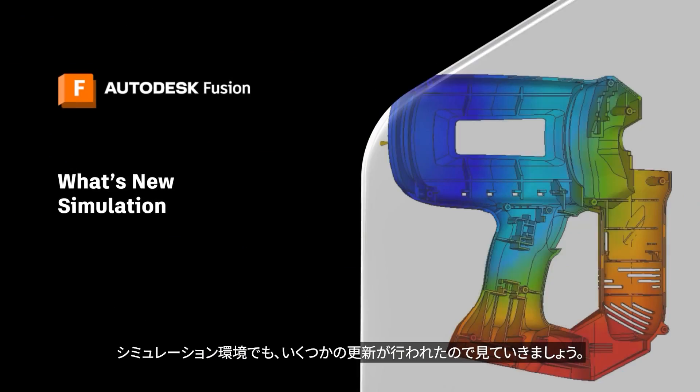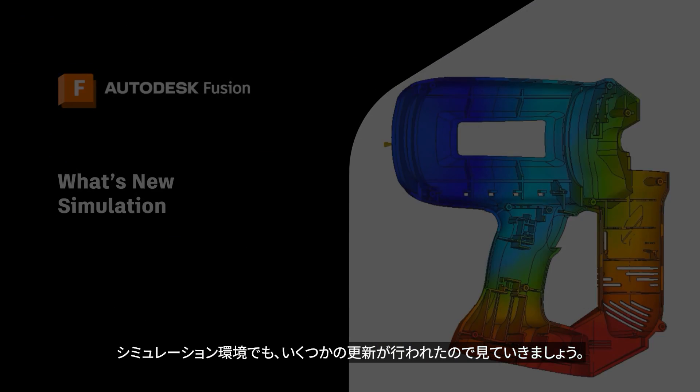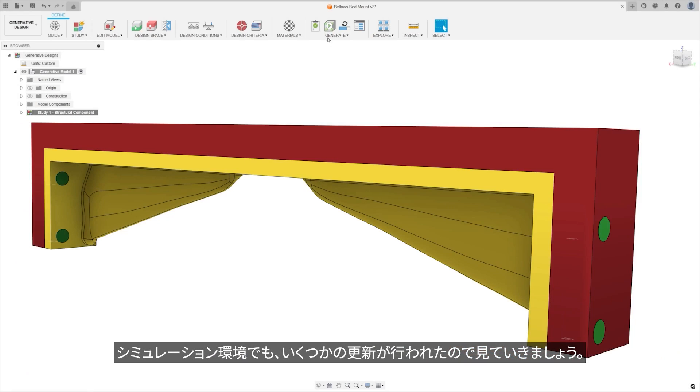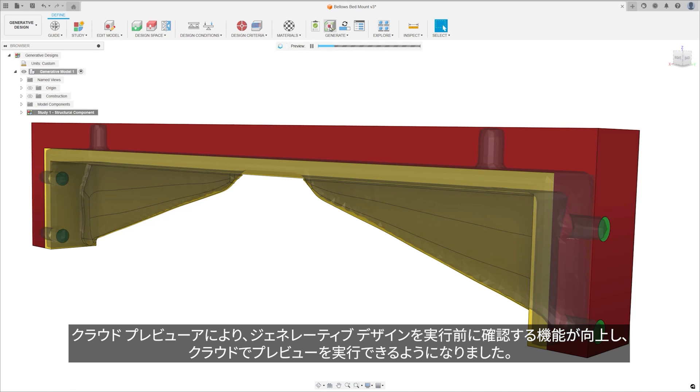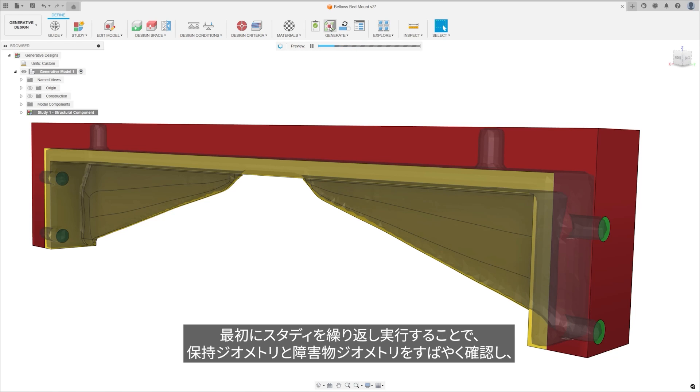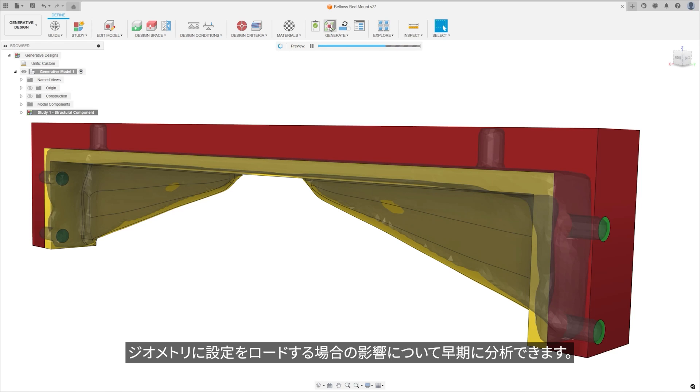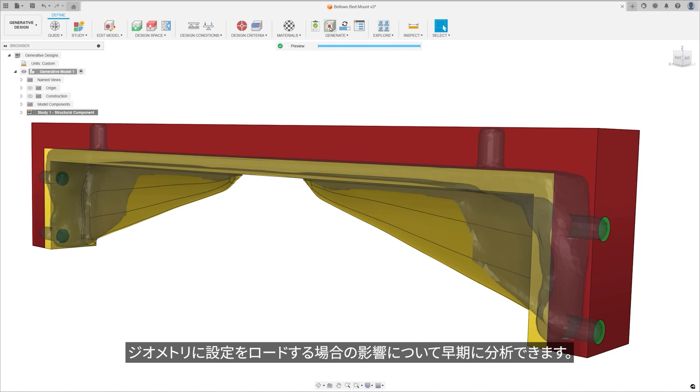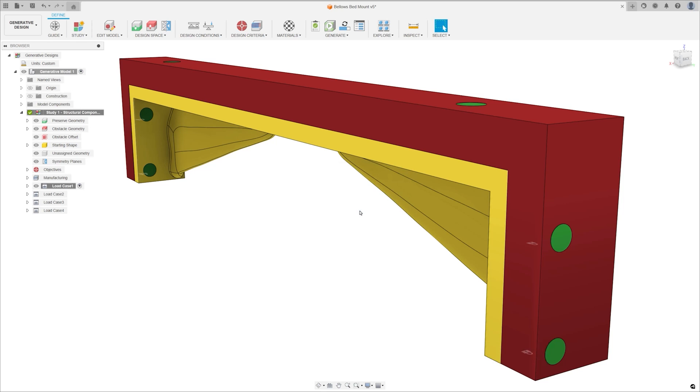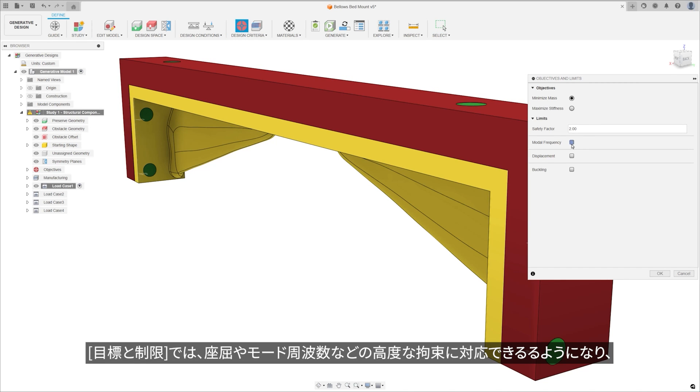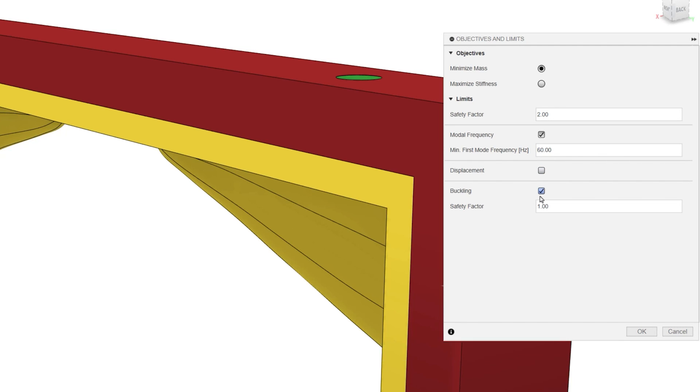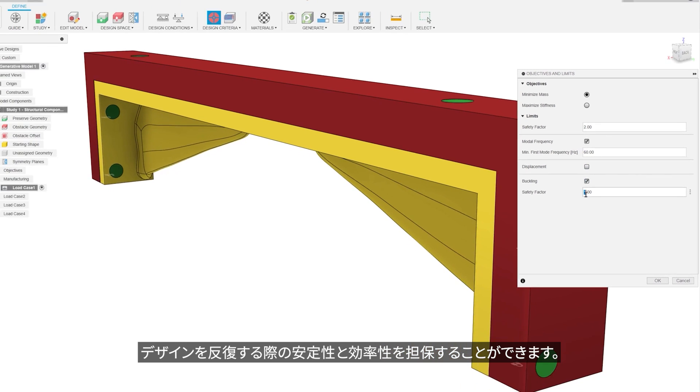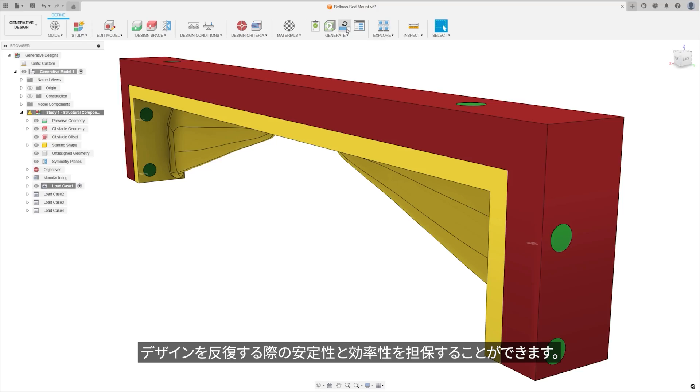Dropping into the simulation environment, we have a few updates here as well. The Cloud Previewer improves your ability to check generative designs before execution, now running the previews on the cloud. It quickly validates preserve and obstacle geometries by running the initial iterations of a study, offering early insights into the impact of loading setups on geometry. Moreover, this advanced tool supports all manufacturing methods, eliminating rigid body modes and accommodating for advanced constraints like buckling and modal frequency, making it a more robust and efficient solution for design iterations.